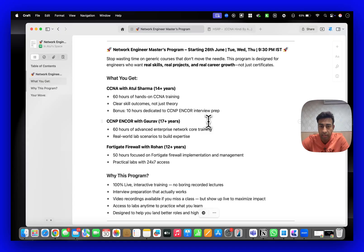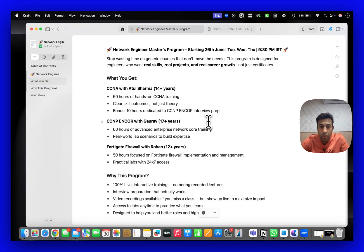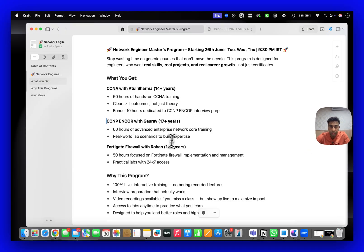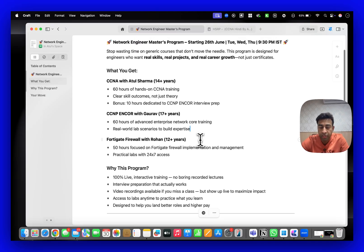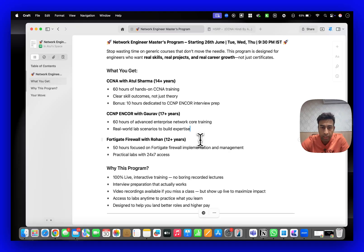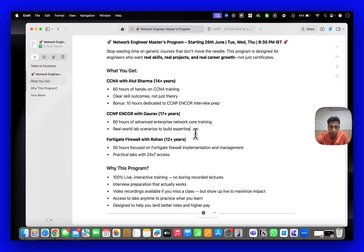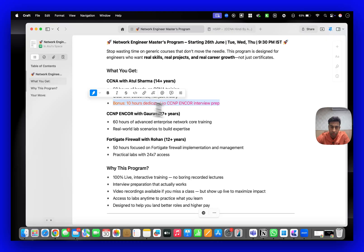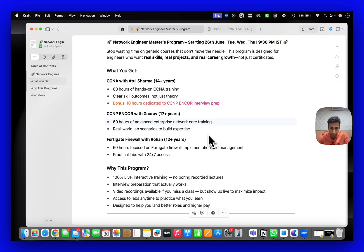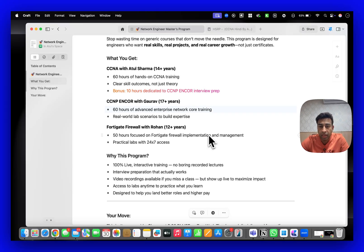When it comes to CCNP ENCOR, Gaurav working with Cisco and various other companies will be taking the CCNP ENCOR batch. Once he finishes the ENCOR batch, I will be taking 10 hours of interview preparation for CCNP ENCOR.